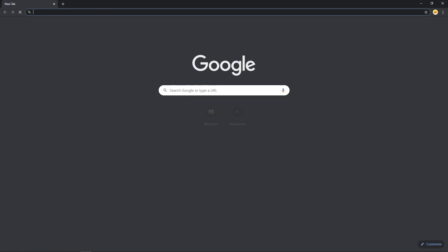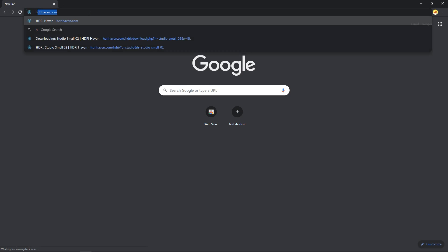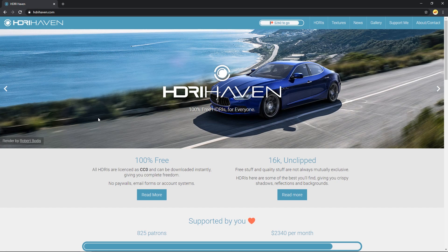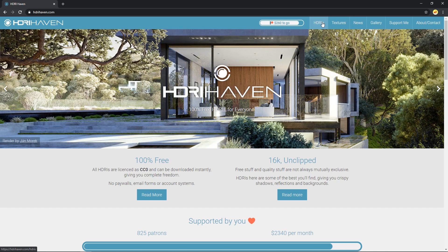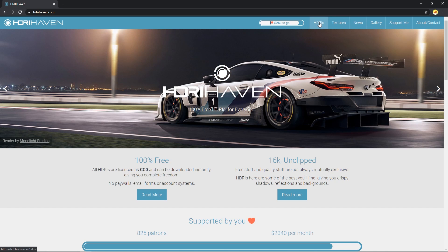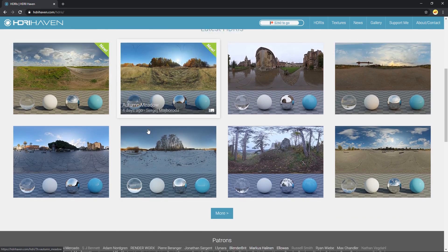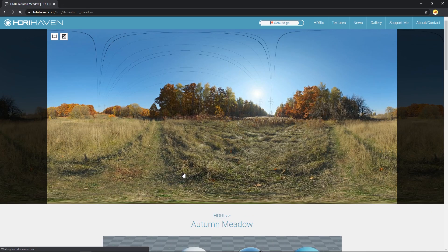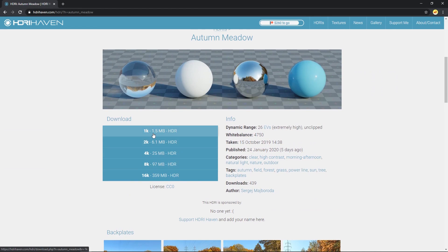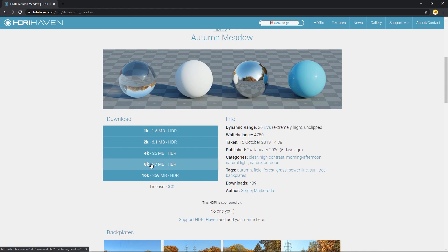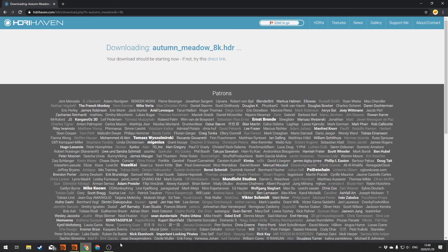To get an HDRI, there's a great website called HDRI Haven — hdrihaven.com. This creator provides a whole bunch of free HDRIs. Please go check it out and support him if you can. Go to HDRIs at the top and browse the collection. Click on one you like, scroll down to choose a resolution — 8K is usually fine, even 4K works — click to download and it'll start right away.